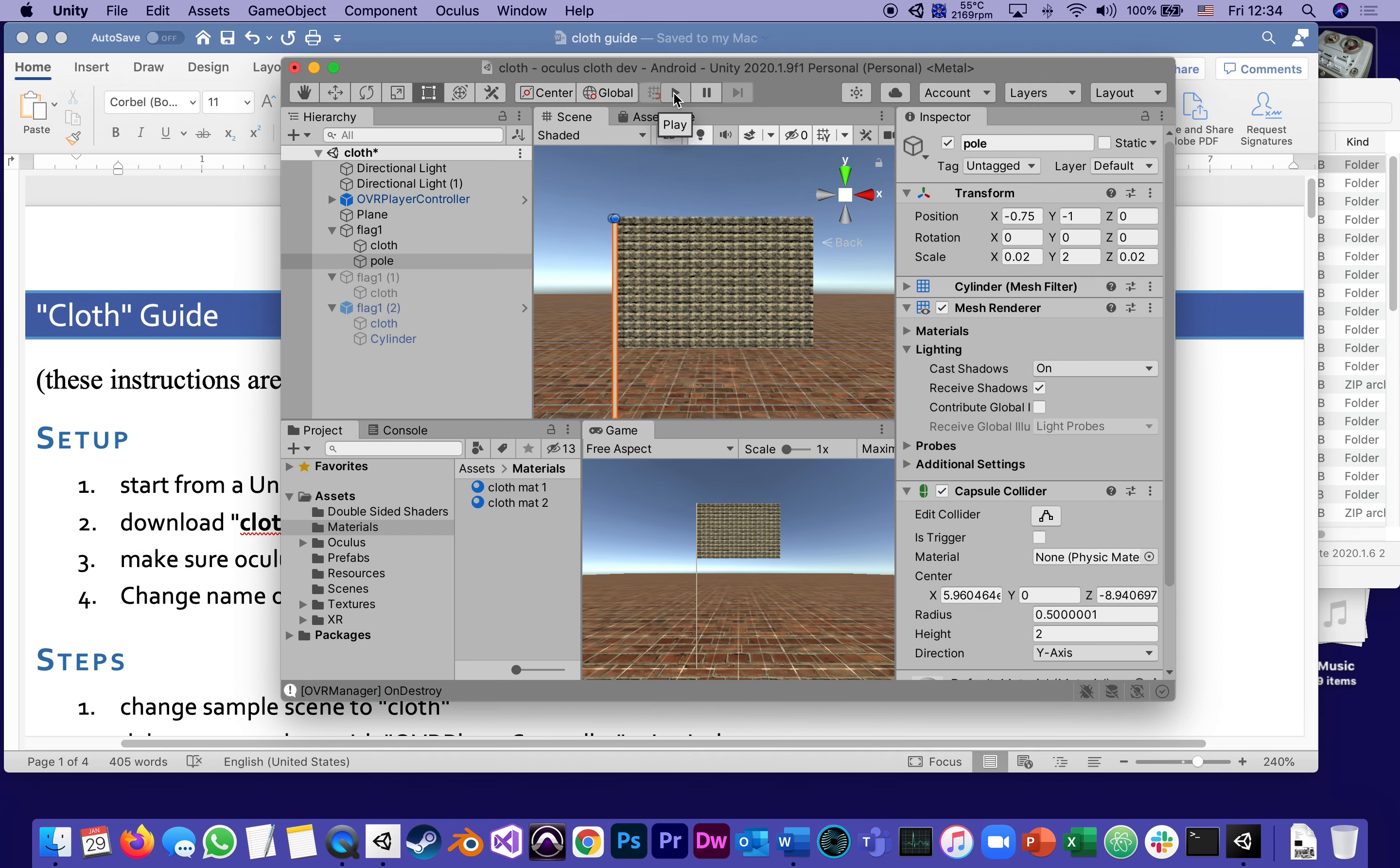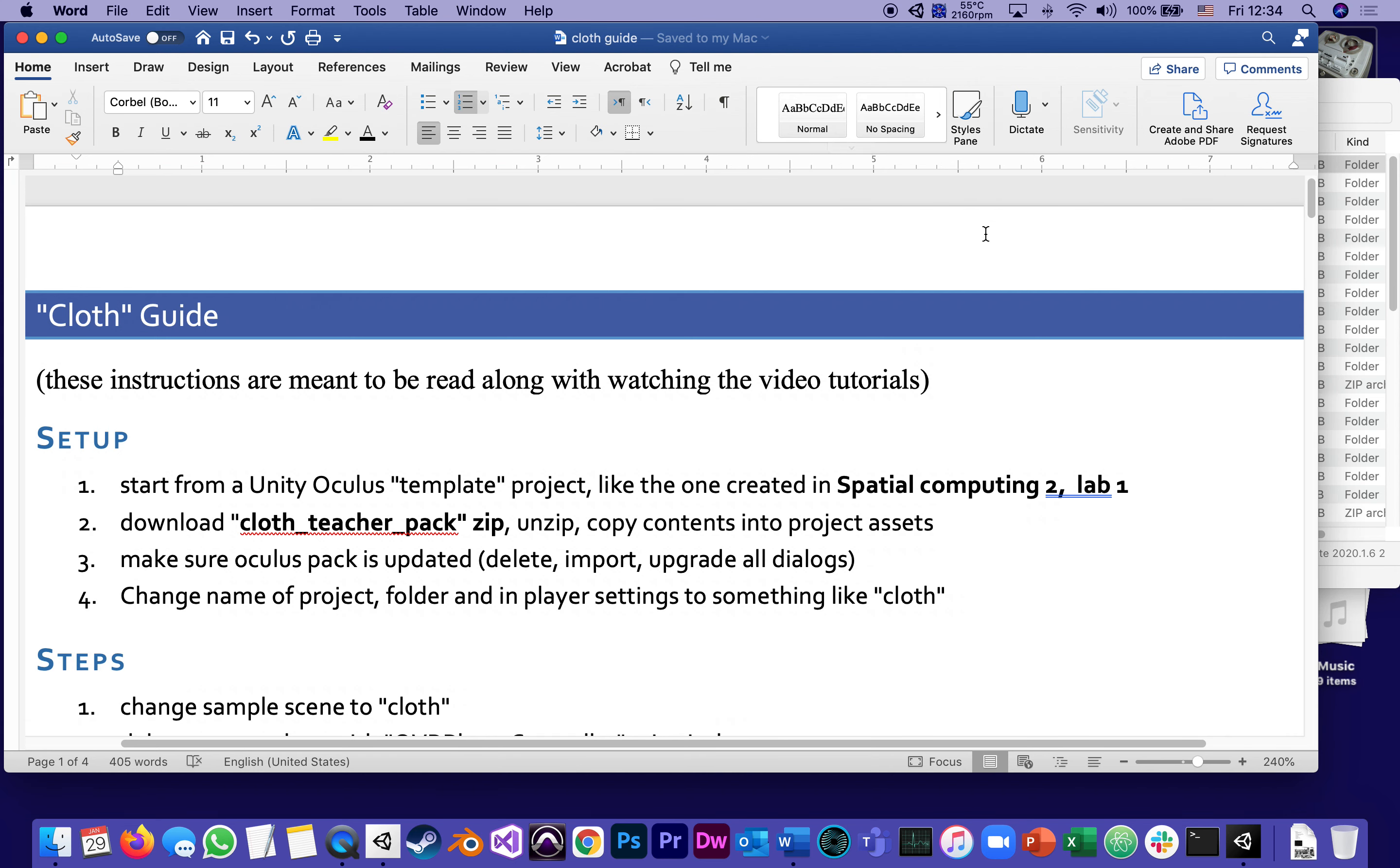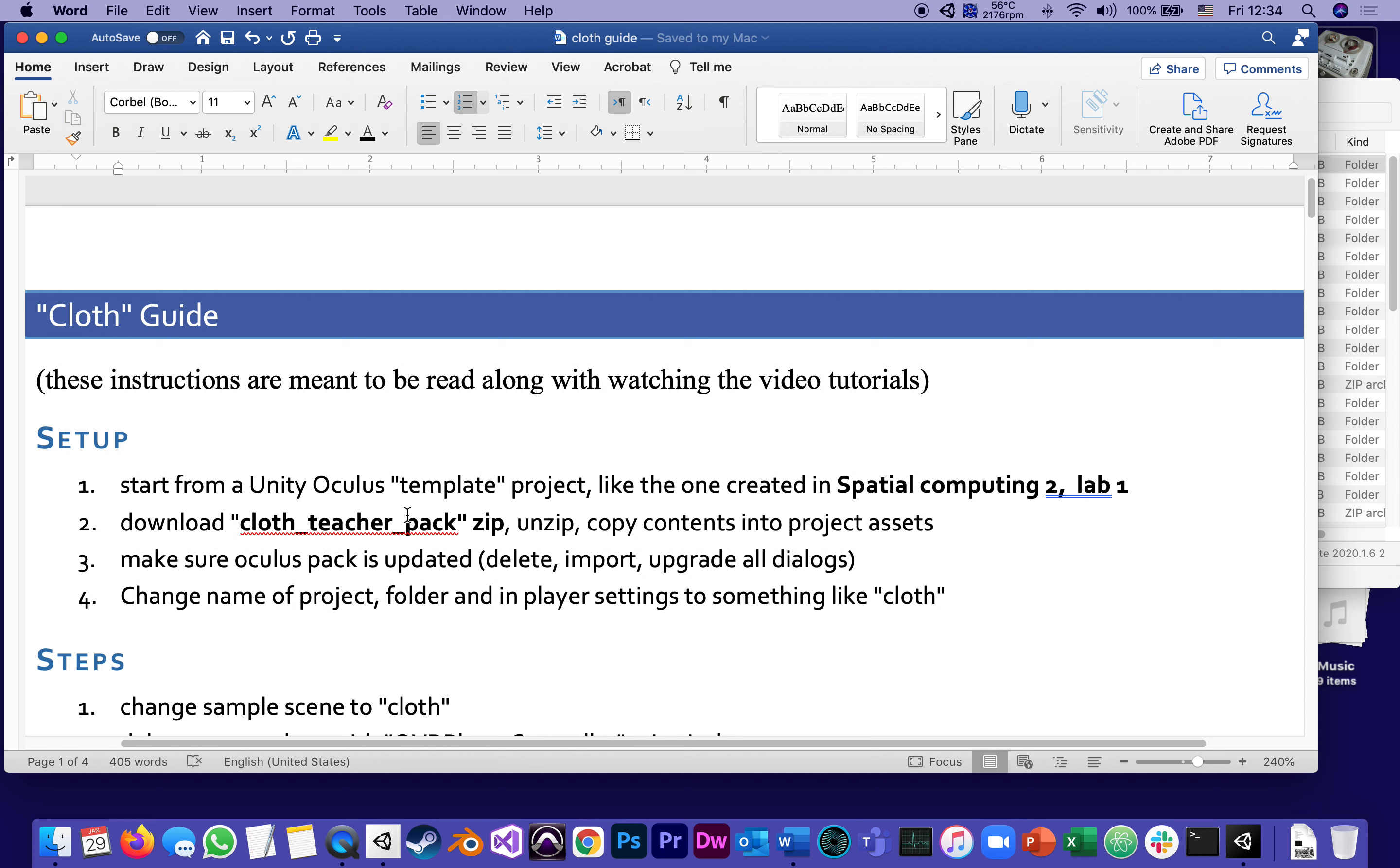So let's get started. As usual, there's going to be a Word document to guide us. The idea is that you're supposed to read this while watching the videos. Also, in your course shell there's going to be a zip to download with what I call the cloth teacher pack, which has a few shaders and textures to get started with.